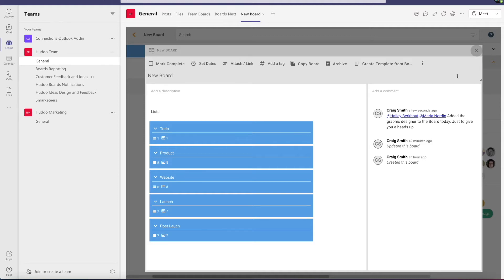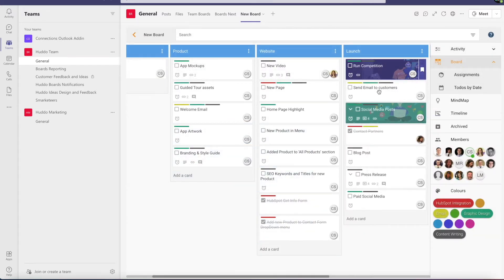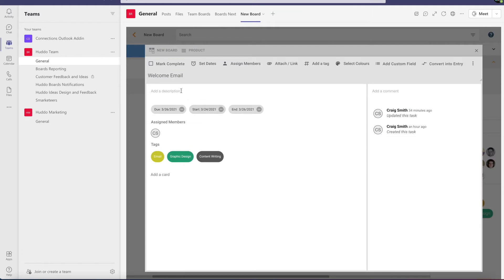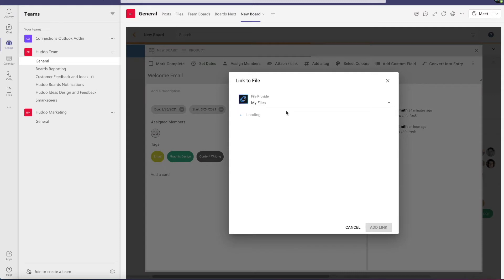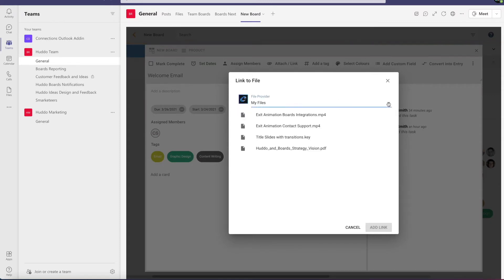You'll probably see a lot of these features used in cards as well, including the @ sign, attach a link, archive, mark complete, etc. As I add Haley, she's going to see this notification, click here, and see this card. But let's apply this sort of similar thing to a card or task itself — here on the Welcome Email task, I first want to attach a file.